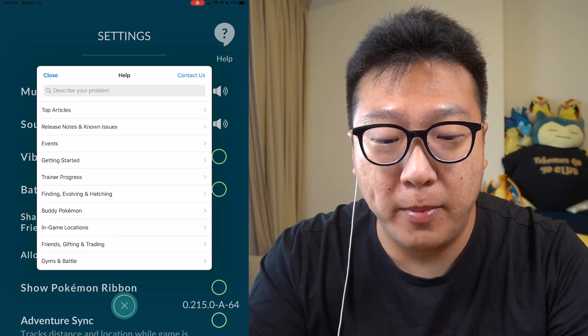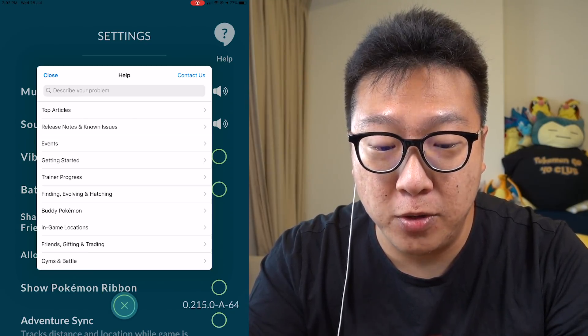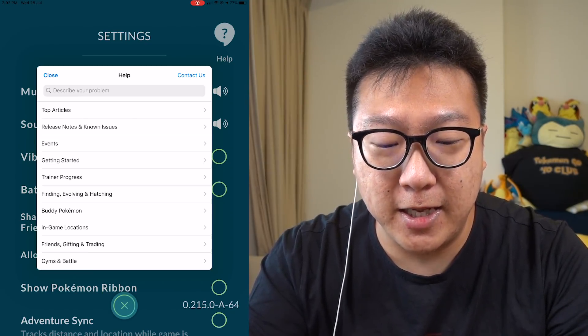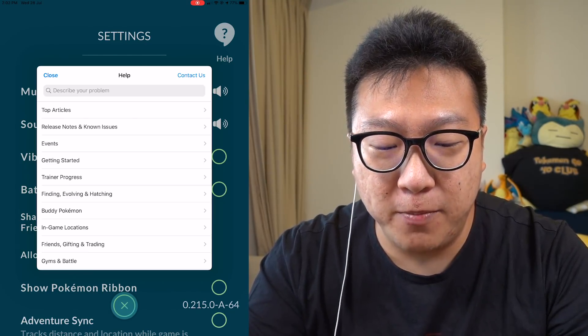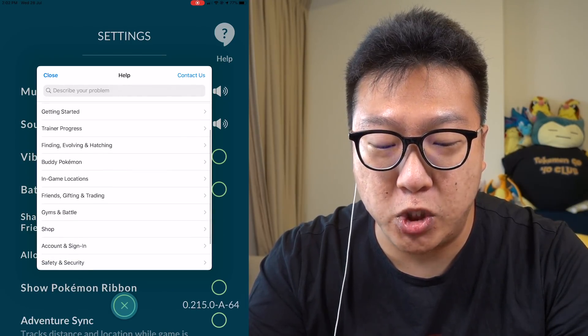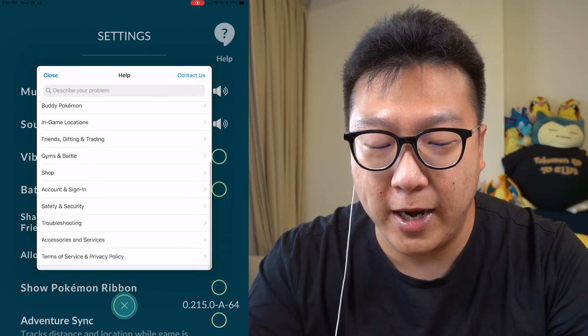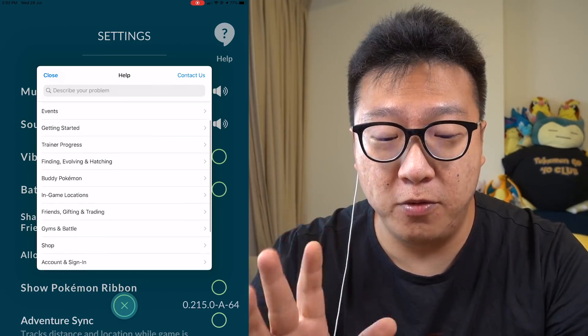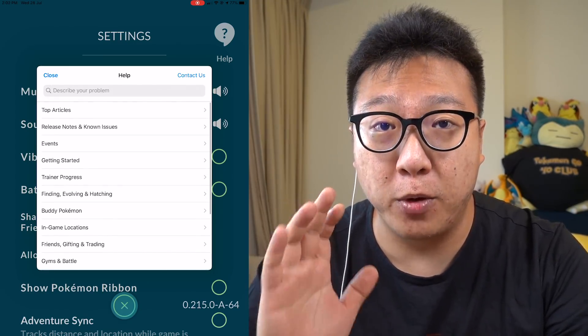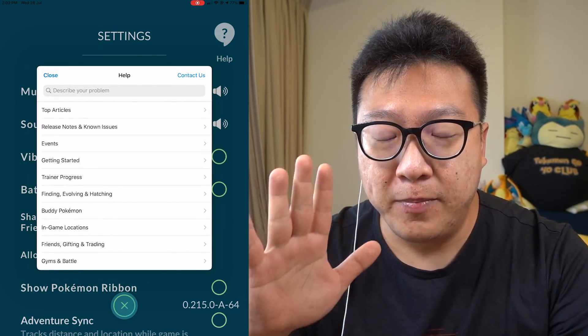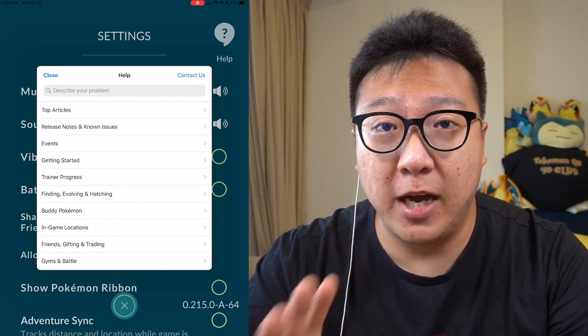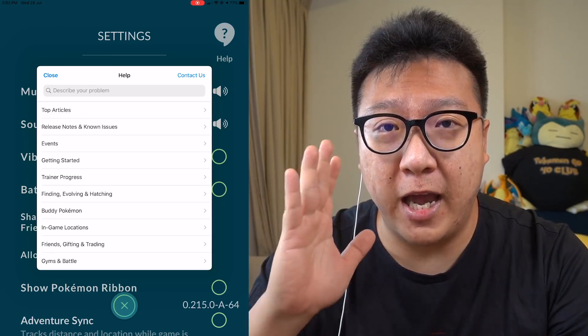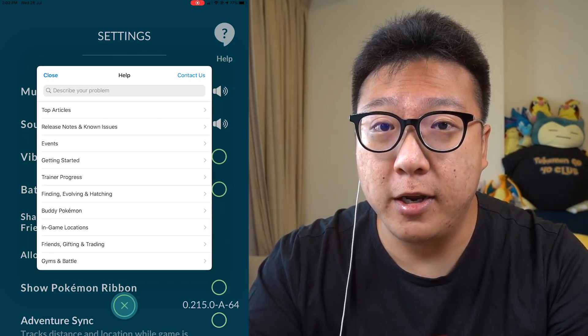including top articles, release notes and known issues, events, getting started, trainer progress, finding, evolving and hatching, and so many things to look at. I will encourage all of you guys who just started out playing Pokemon Go to check this help section out. It will definitely help you guys a lot.